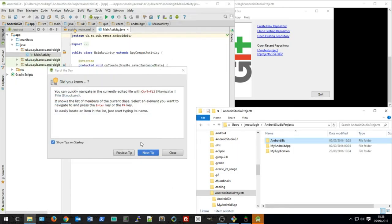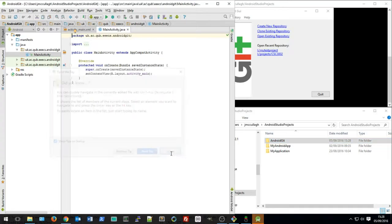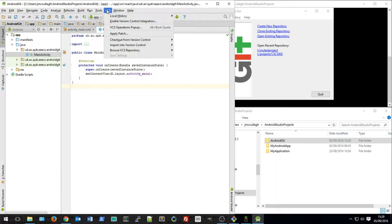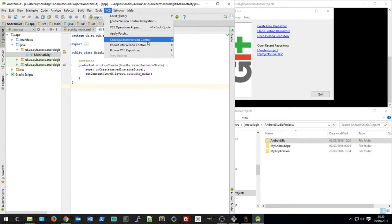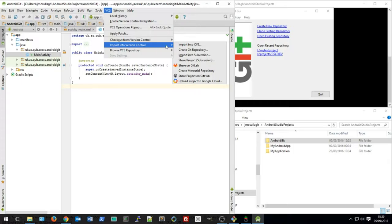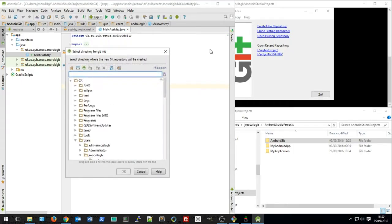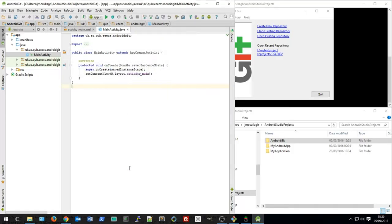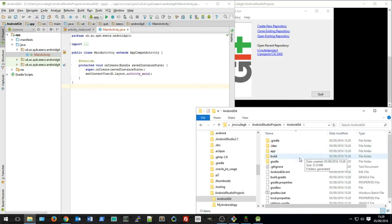Going back to Android Studio, it's set up some of the files I need to begin with. The first thing I want to do is go to version control and go down to import into version control. I want to create a Git repository. I just say OK here and Git will now be tracking the changes of this project.